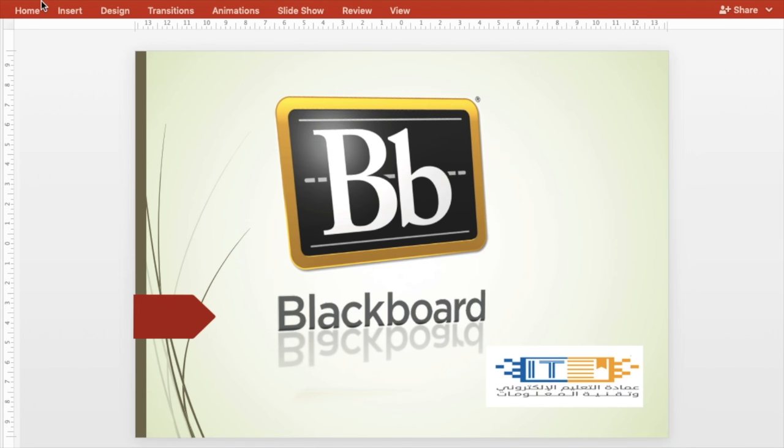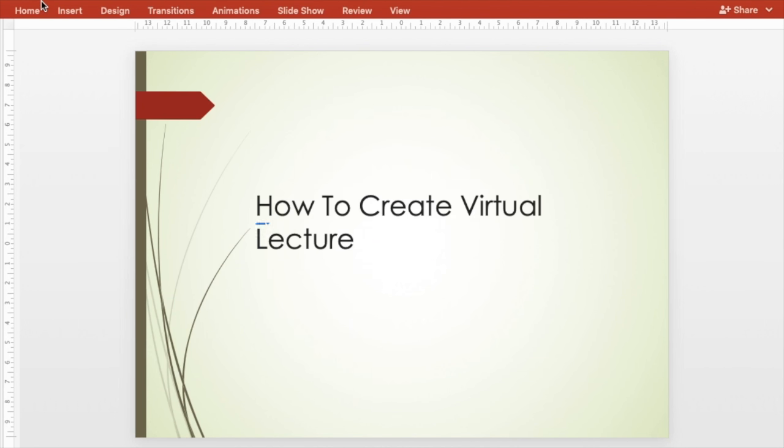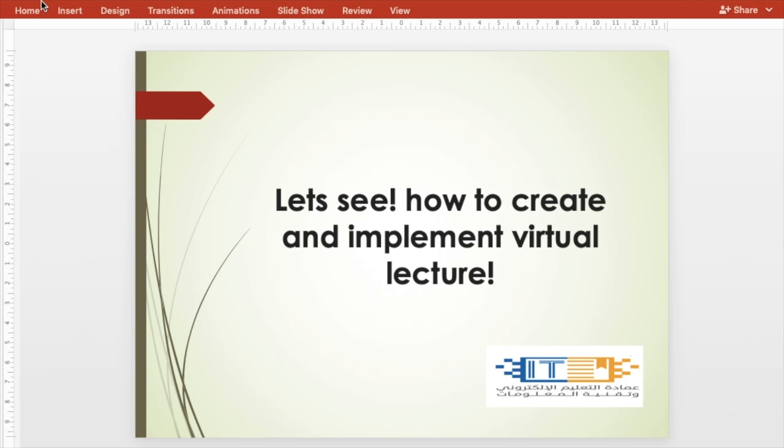Hi everyone, in this video we are going to show you how to create a virtual lecture in Blackboard.